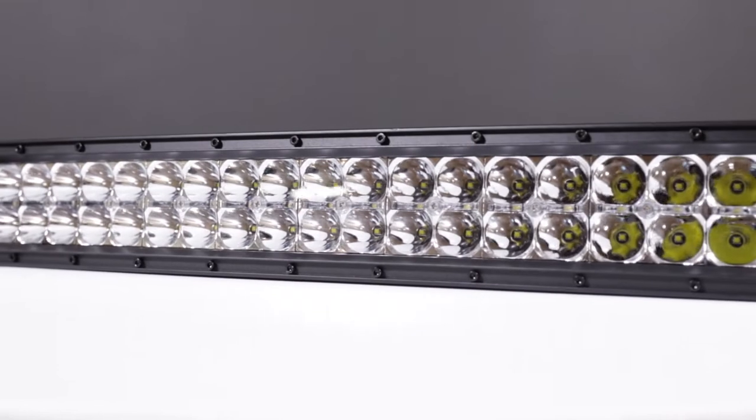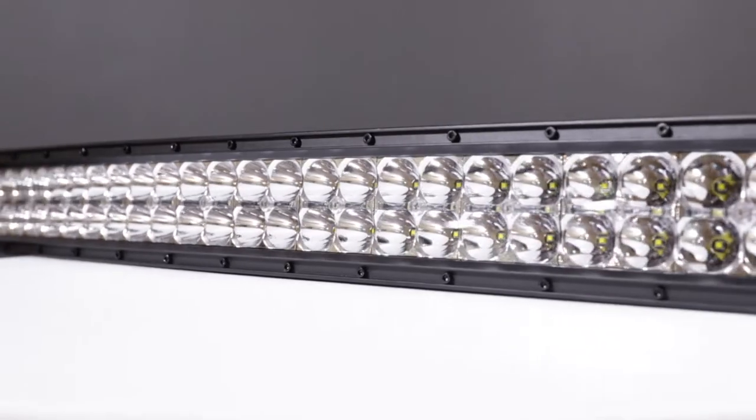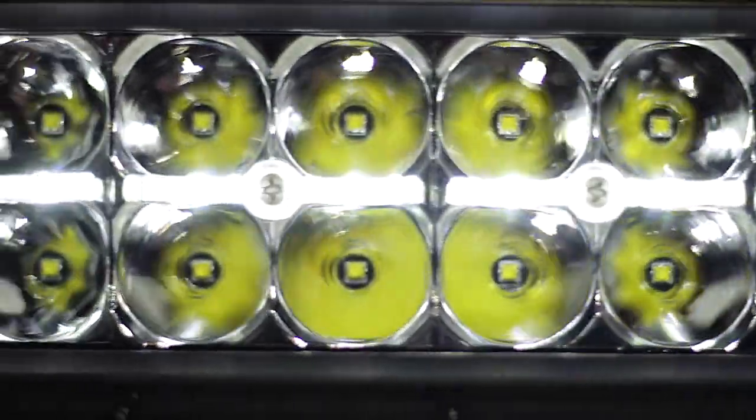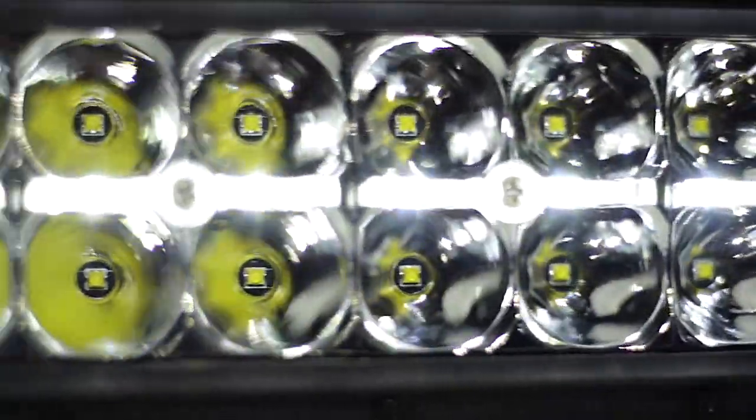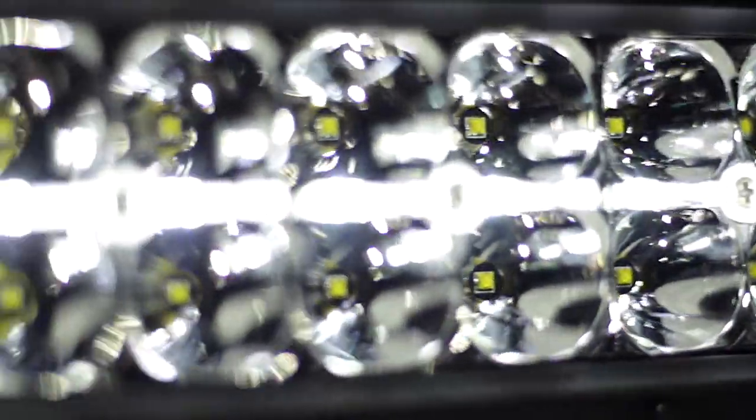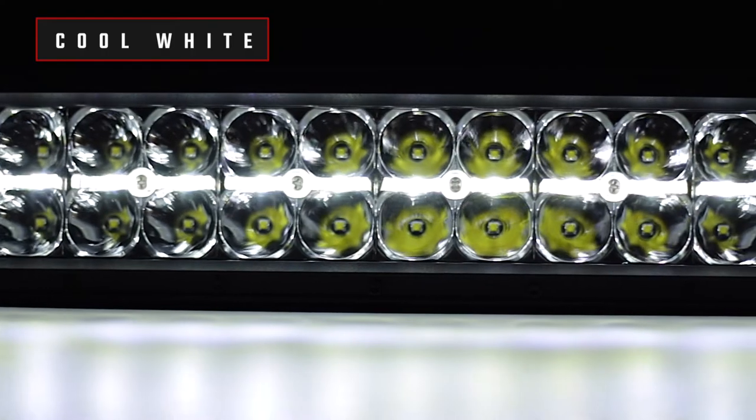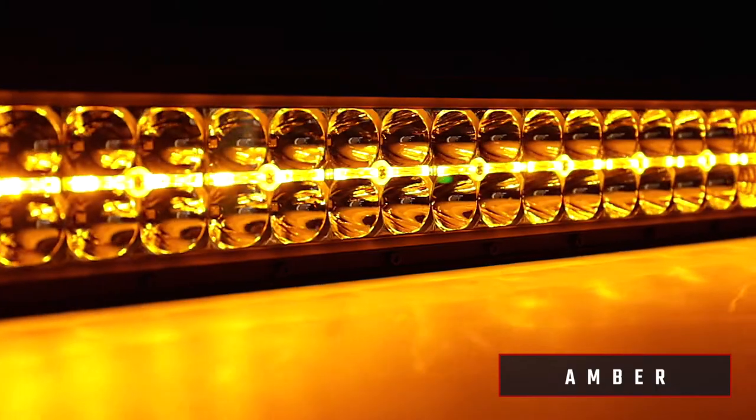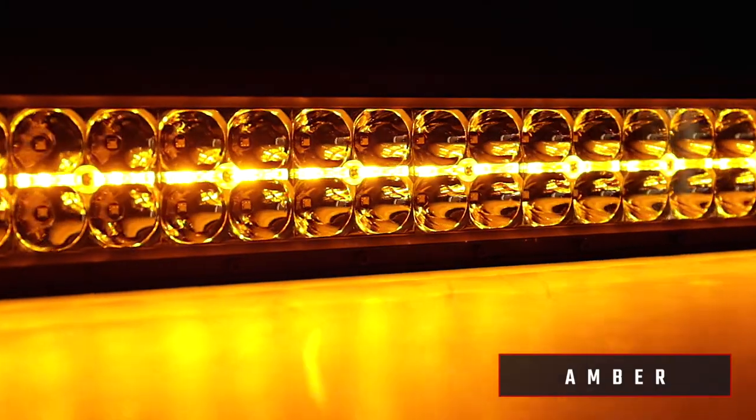Rough Country's DRL LED lights feature a special strip of LEDs that allow for a soft backlight that mimics the daytime running light function of modern headlights and is available in cool white or amber for the perfect complement to your build.